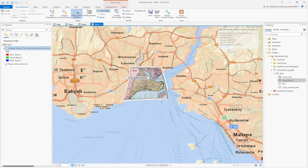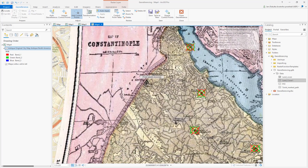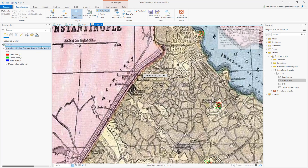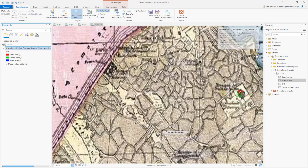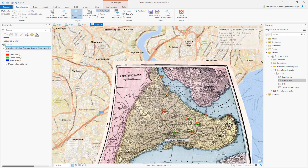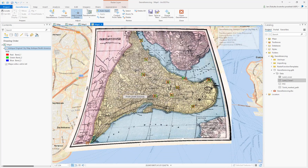If you guys know Istanbul better than me, then you can apparently do this geo-referencing a bit better — so please try to do your best in your exercise. But this is the principle of how we should work during geo-referencing. Thank you for watching and take care.